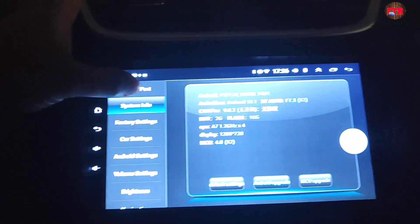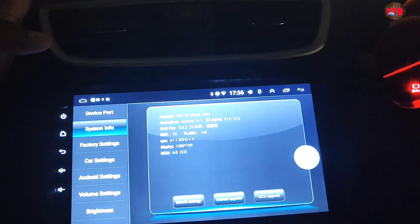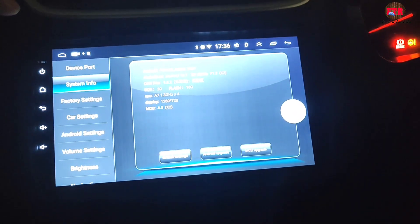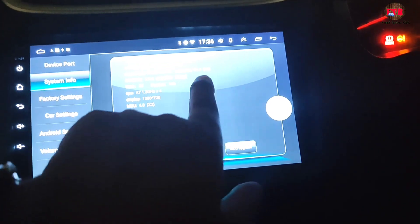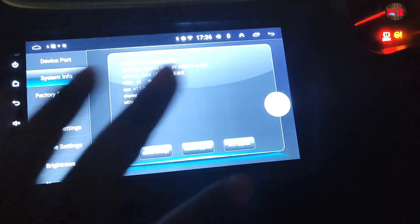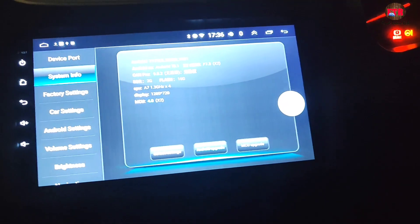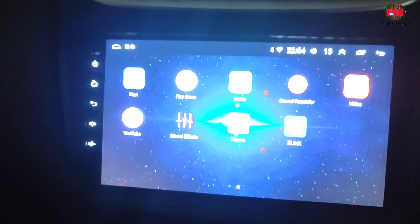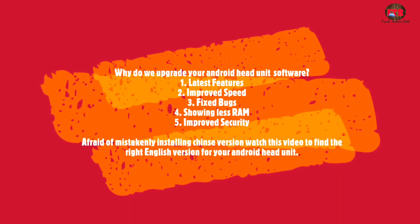Hello everyone, this is your Fresh Techno Rahi, and you are watching my another video. In this video I am going to show you how to upgrade any Chinese Android car studio firmware or software easily. Mostly the steps are easy, but doing it correctly is important, otherwise you will break your Android car studio or install the Chinese version of firmware. The reason to upgrade your Android car head units or studio software or firmware is to get latest features, improved speed, fixed bugs, less RAM usage, and improved security.